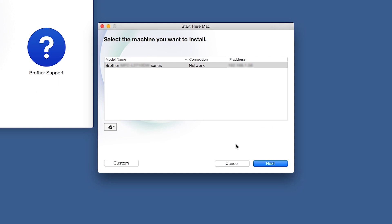If for some reason the setup wizard was unable to automatically connect your machine, you'll be prompted to try alternate methods of connection. The next section of this video will cover those alternate methods.